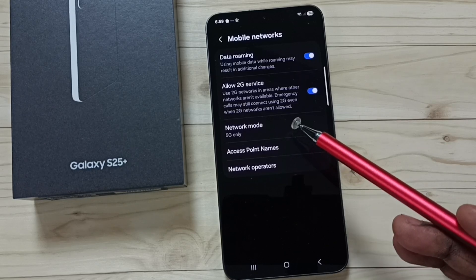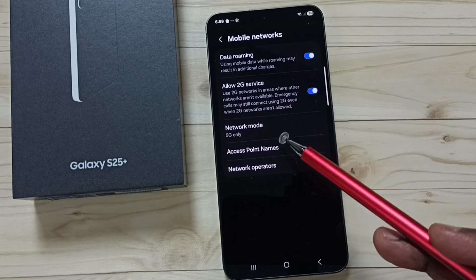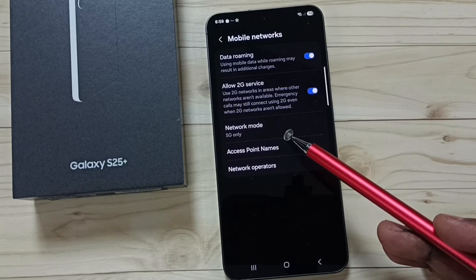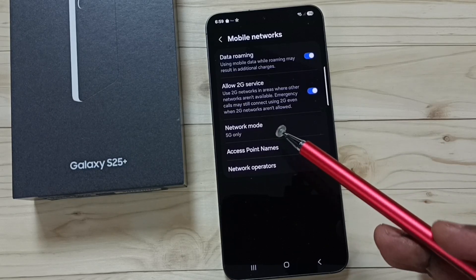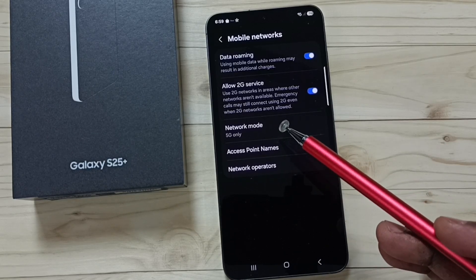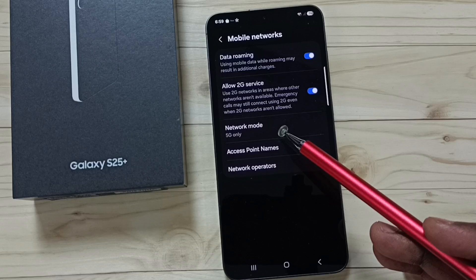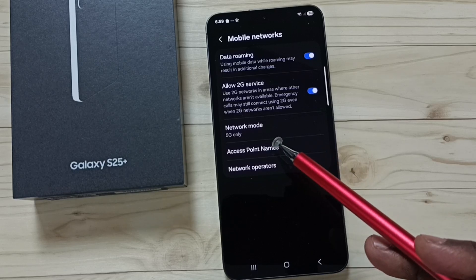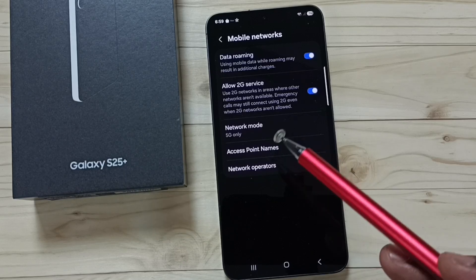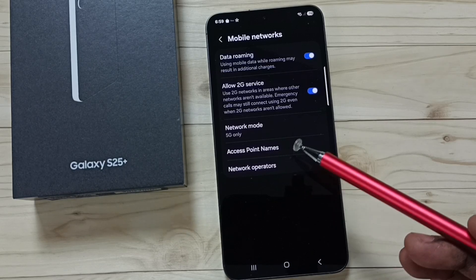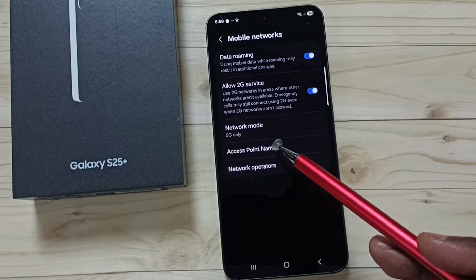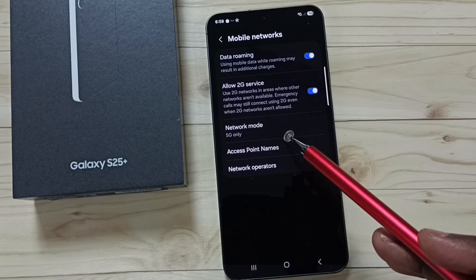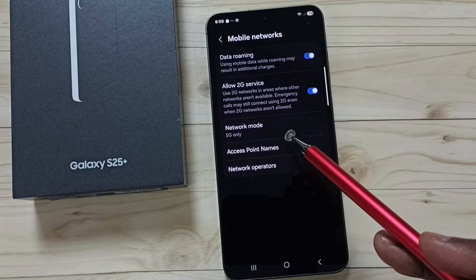5G only means the mobile phone will always try to use 5G, so this will avoid switching the network from 5G to 4G. This is how we can set 5G only network mode.